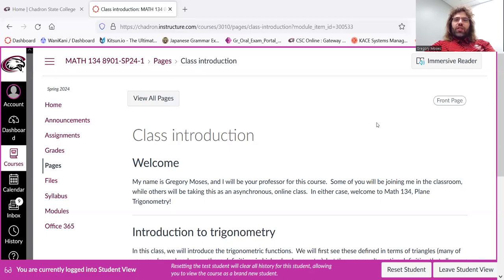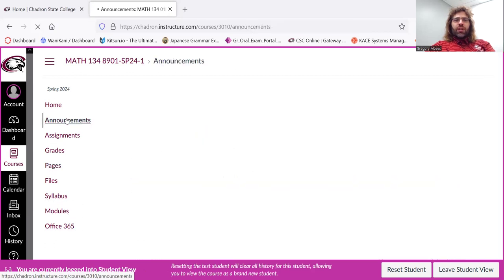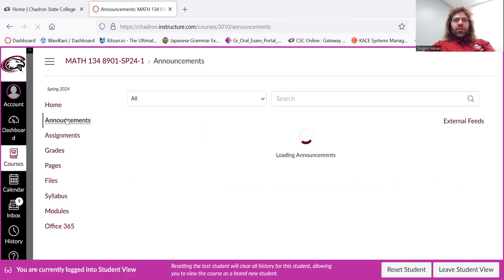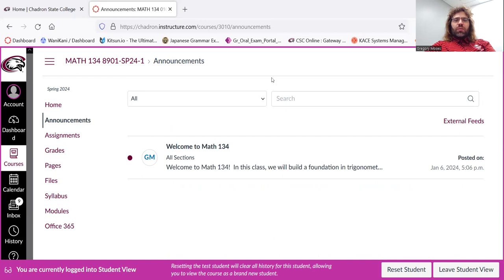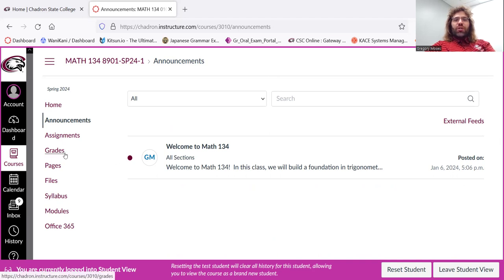So here's where we are now. You see navigation is done using these tabs over here. A lot of these are pretty self-explanatory. Announcements takes you to our announcements. Grades takes you to the gradebook.